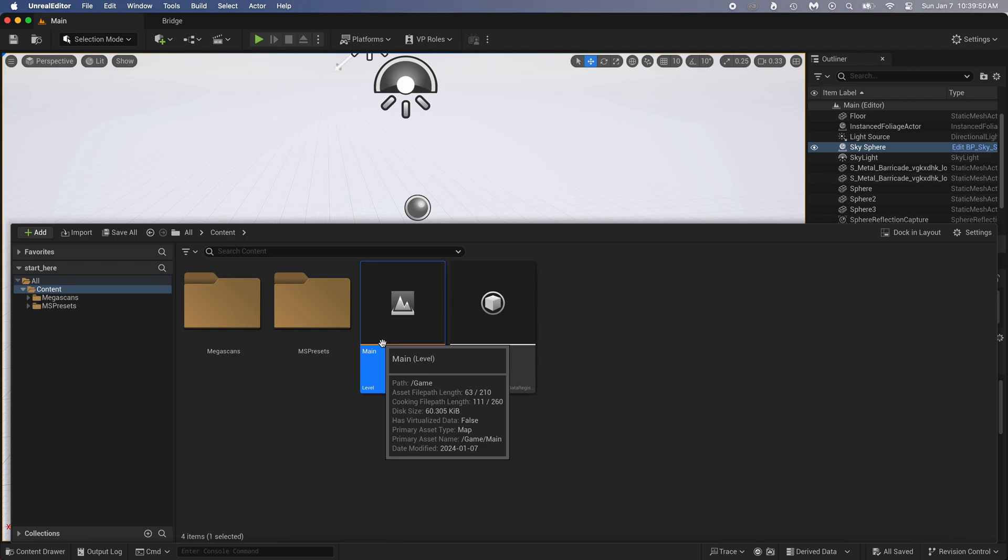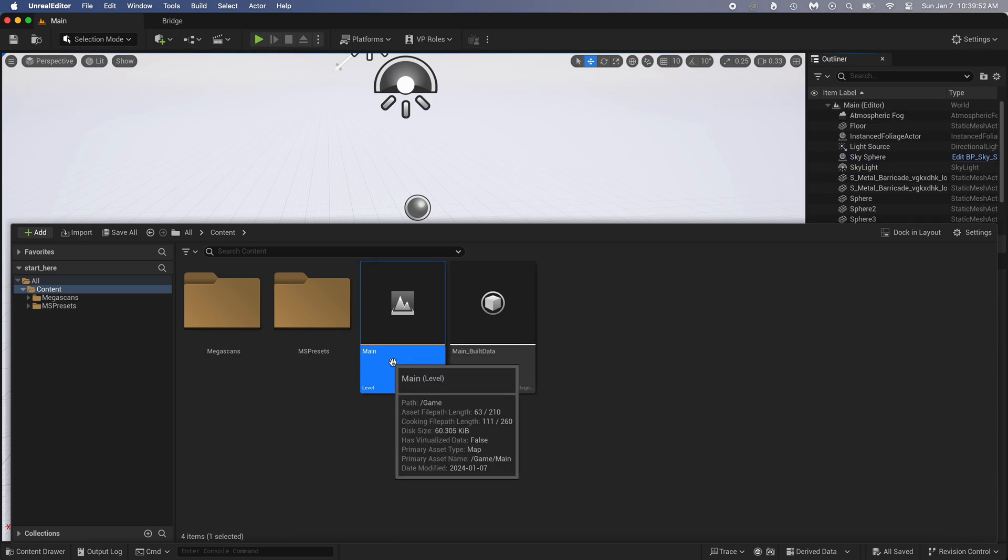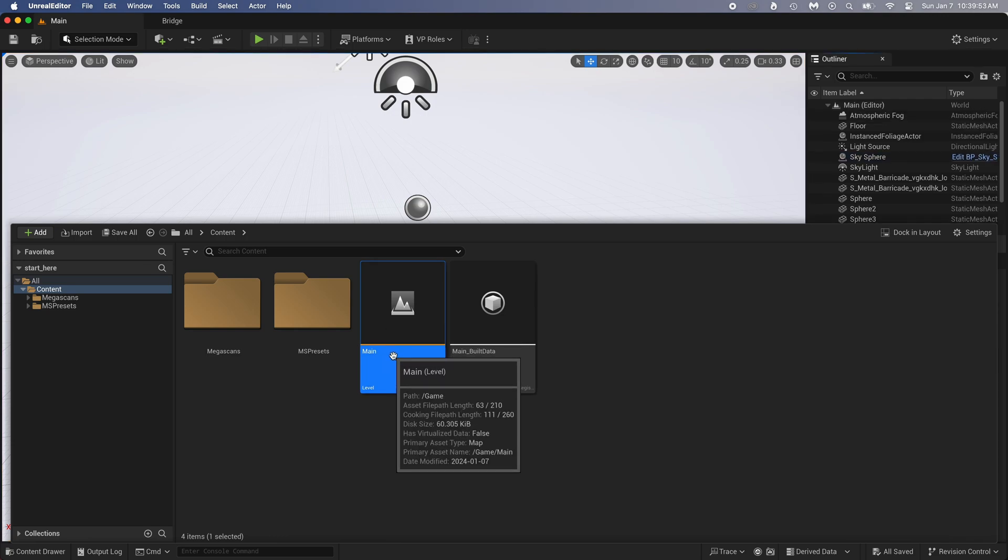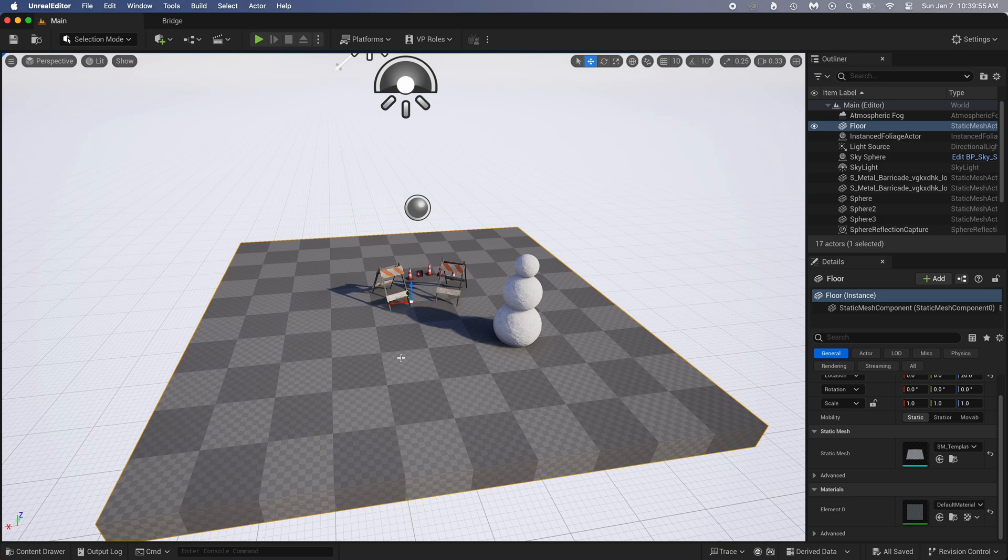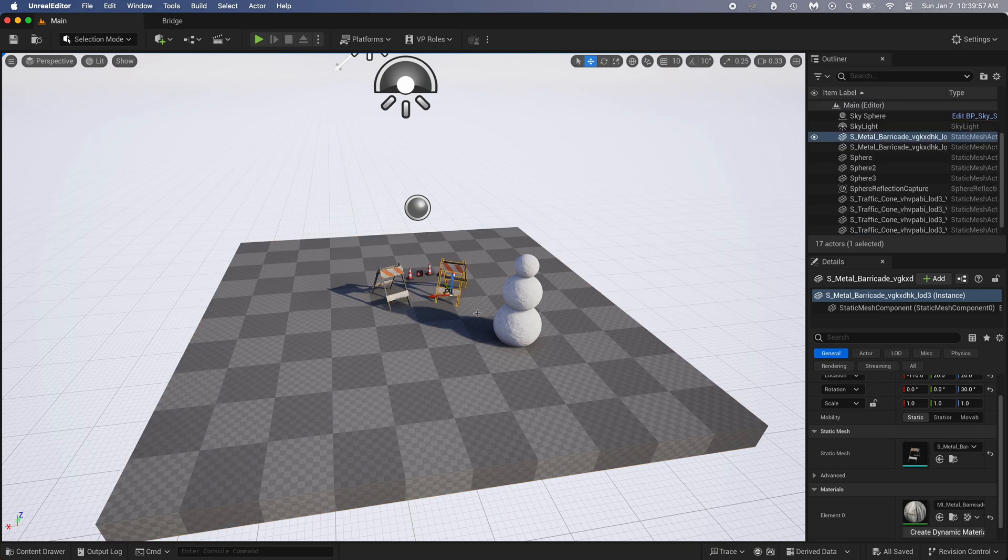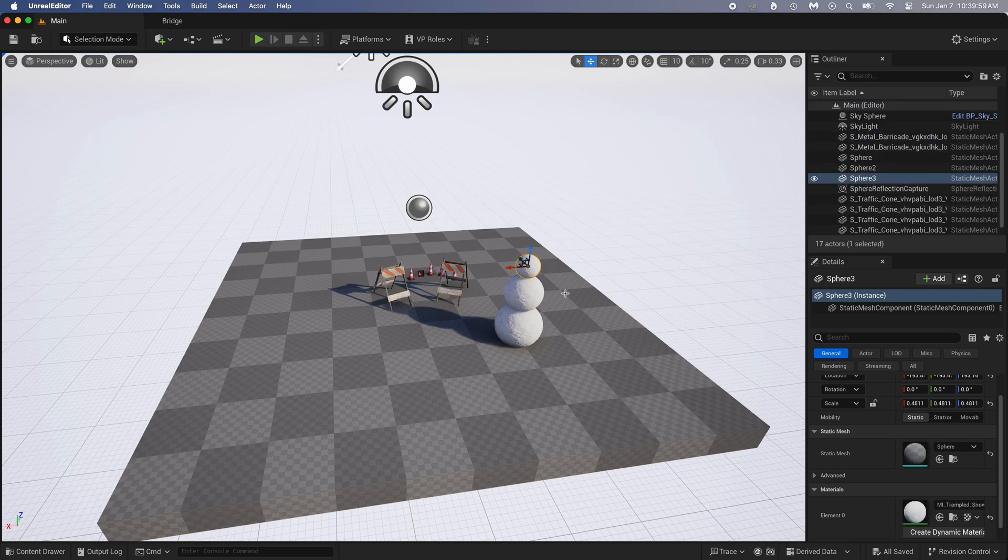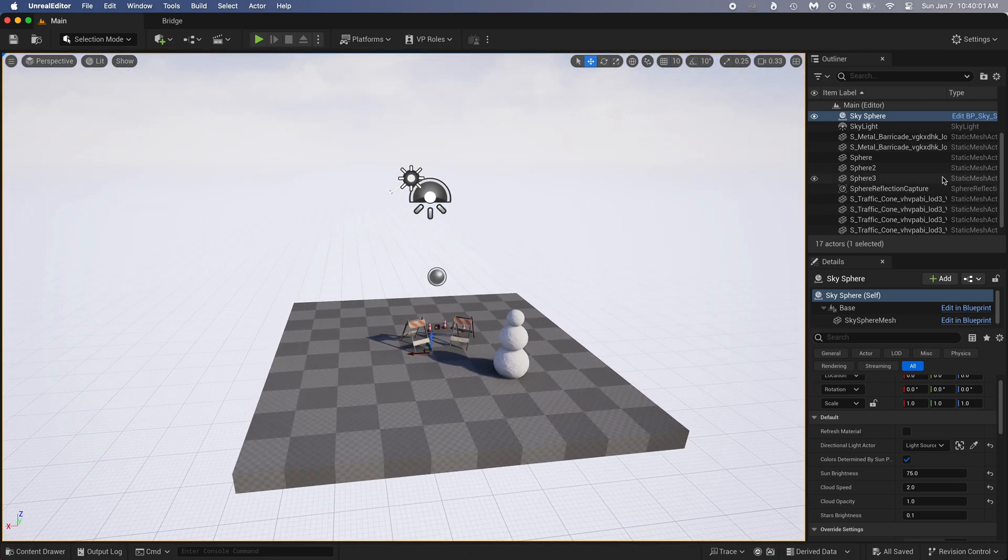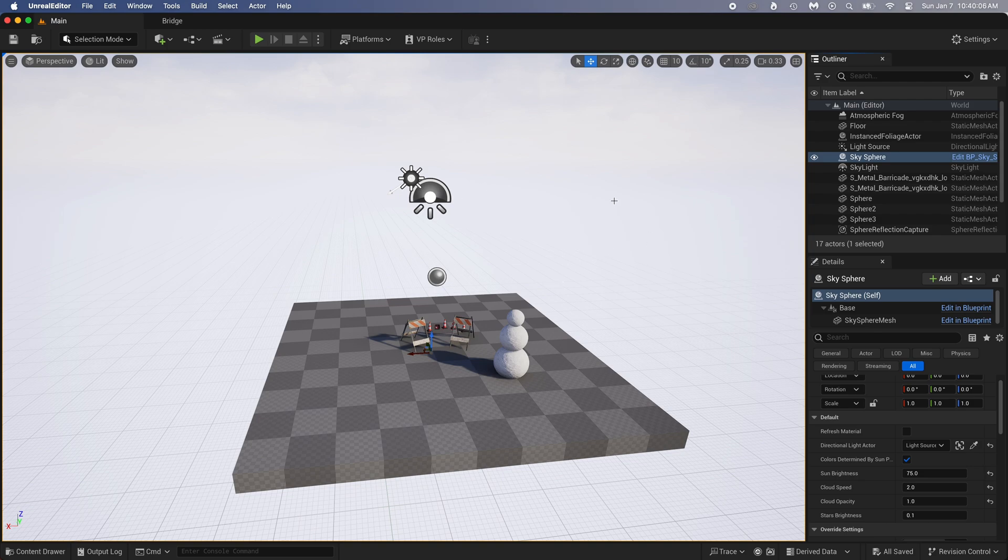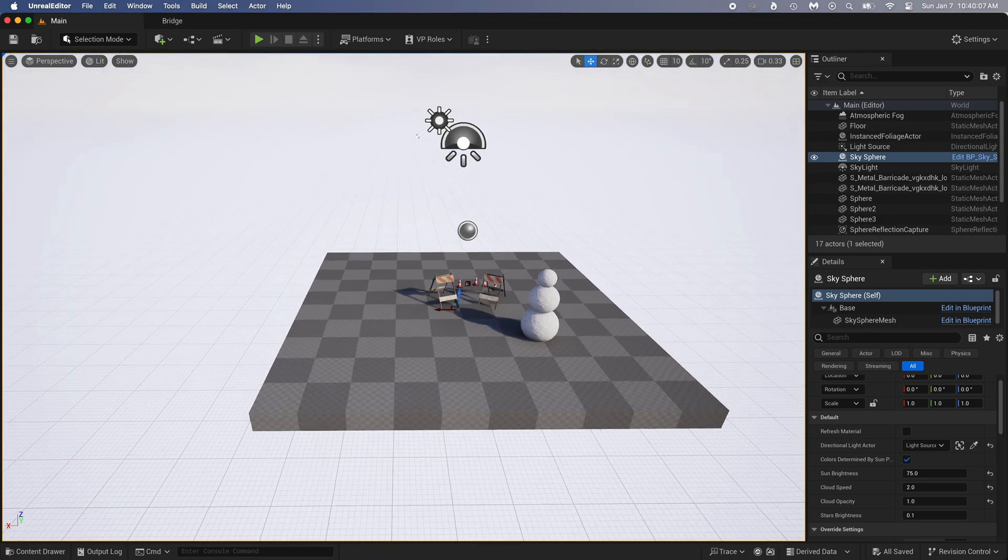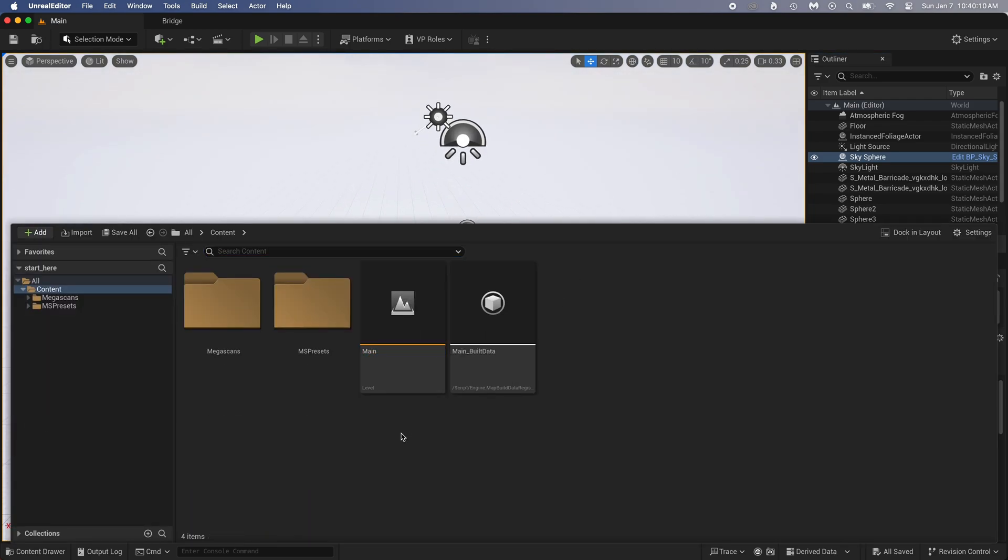We talked about levels earlier. Let me show you what it really is. See this level named Main here? It's this scene with the cone, the snowman, and absolutely everything it contains. You can see in the outliner we got all the objects we added, plus the ground, the lights, the clouds, everything.